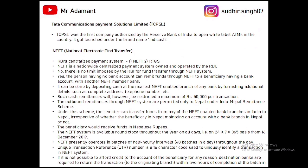The first white label ATM was installed by TCPCL — Tata Communication Payment Solution Limited — and the brand name of that ATM was IndiaOne Cash. This is a perfect interview question, so you can memorize these two lines.